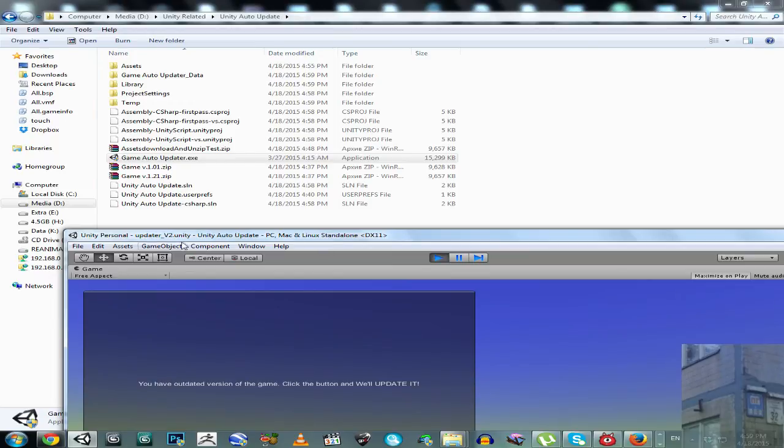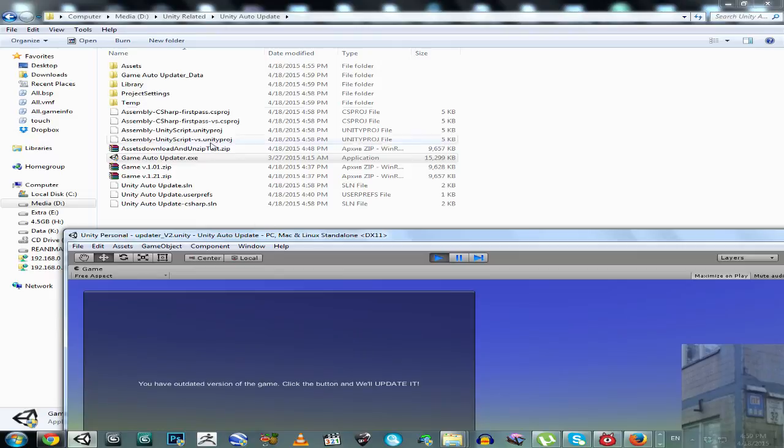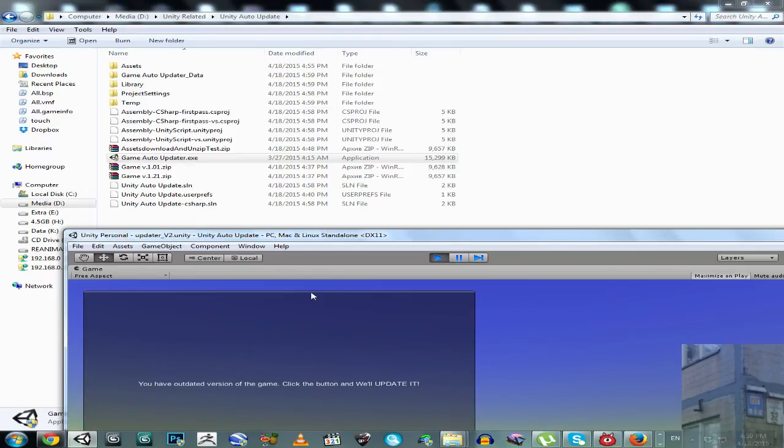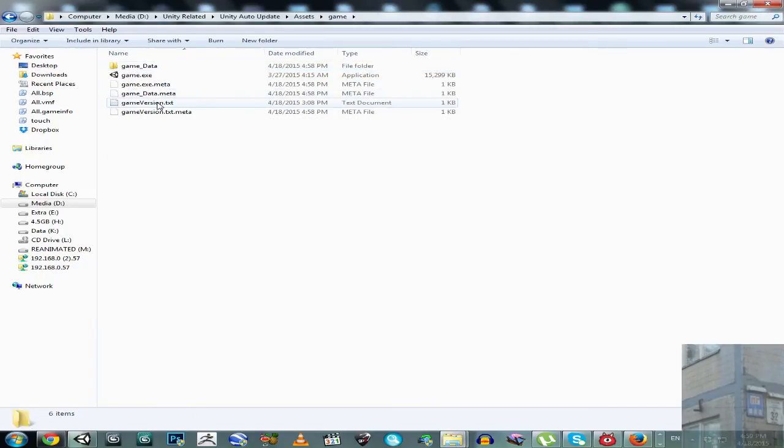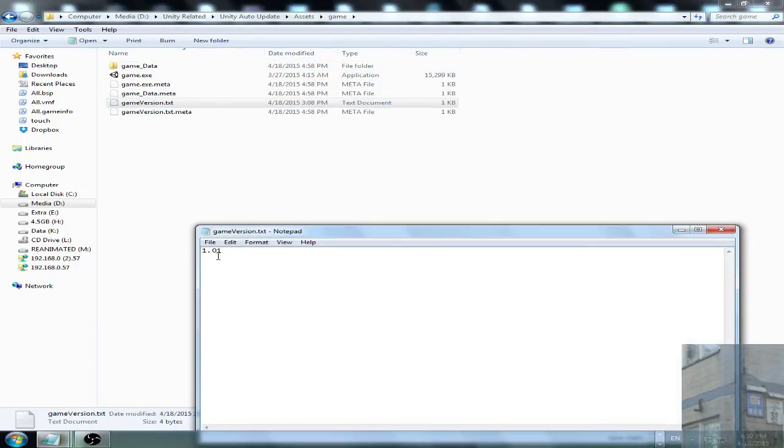But we have to click here before to make it update. So, let's go here and let's have a look at game version. Game version number 101.